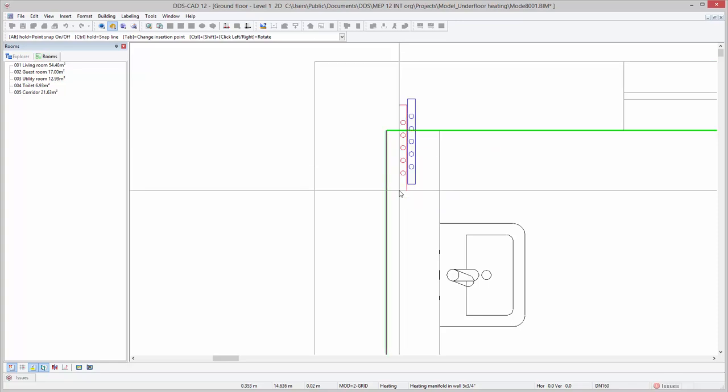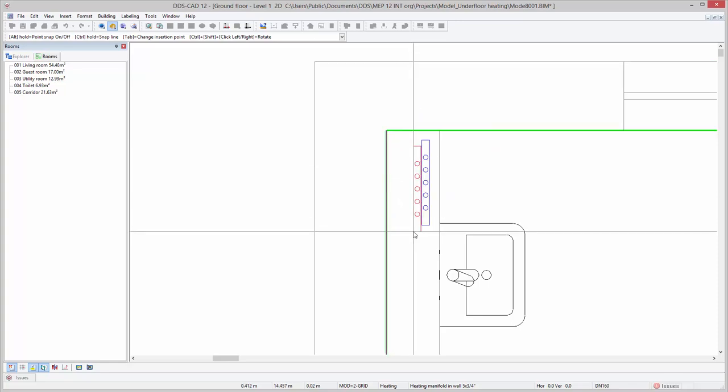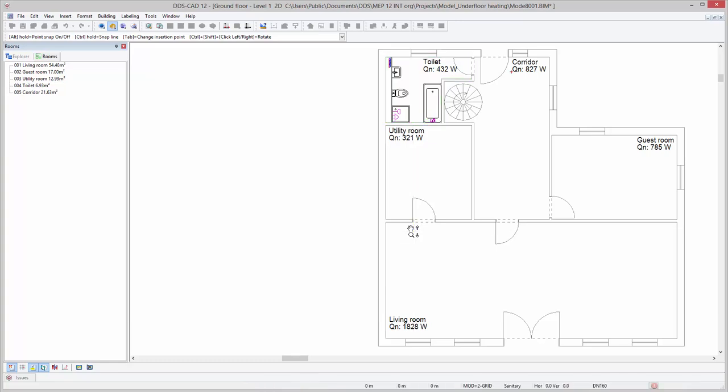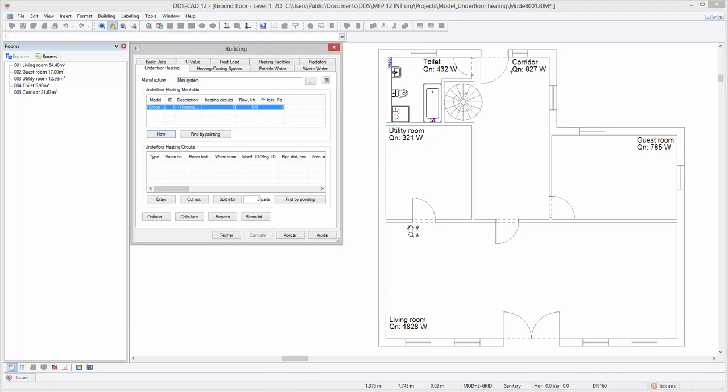After we have positioned the manifold in the model, press escape to open the underfloor heating dialog again. Next press the draw button to define the underfloor heating circuits.